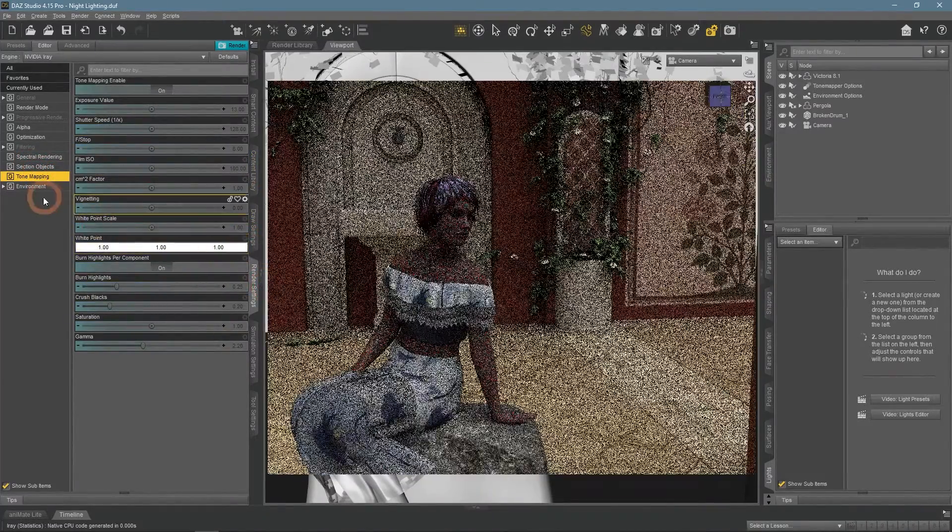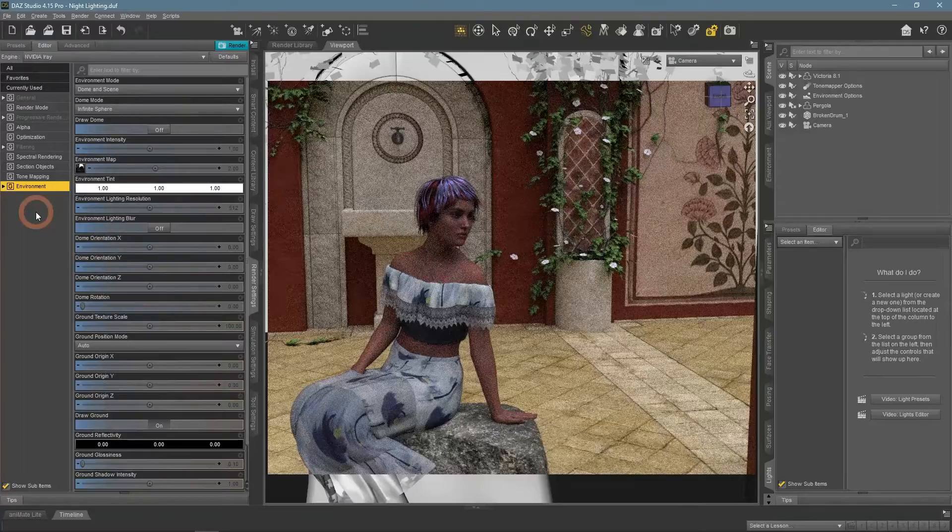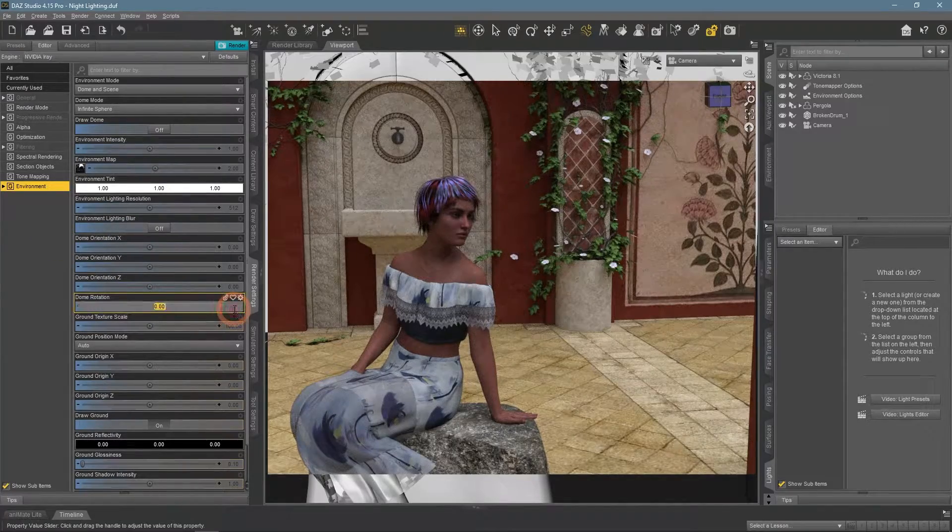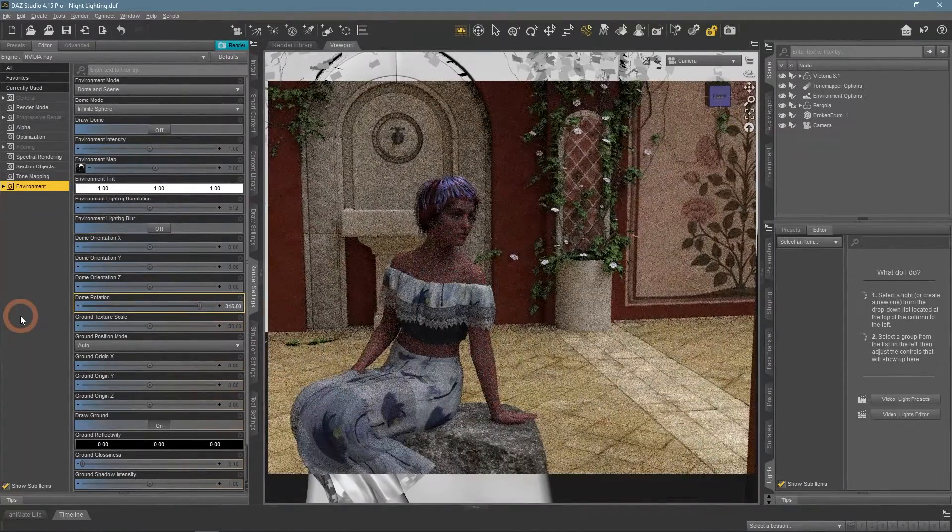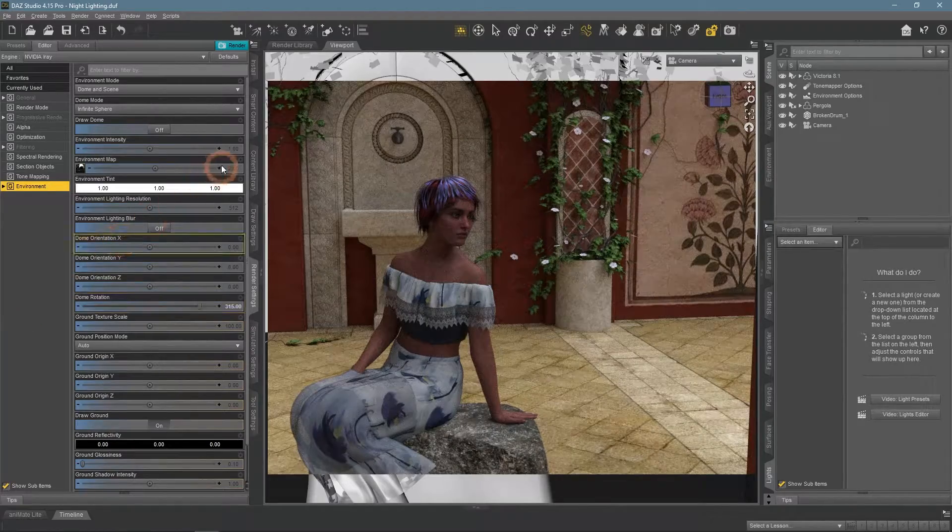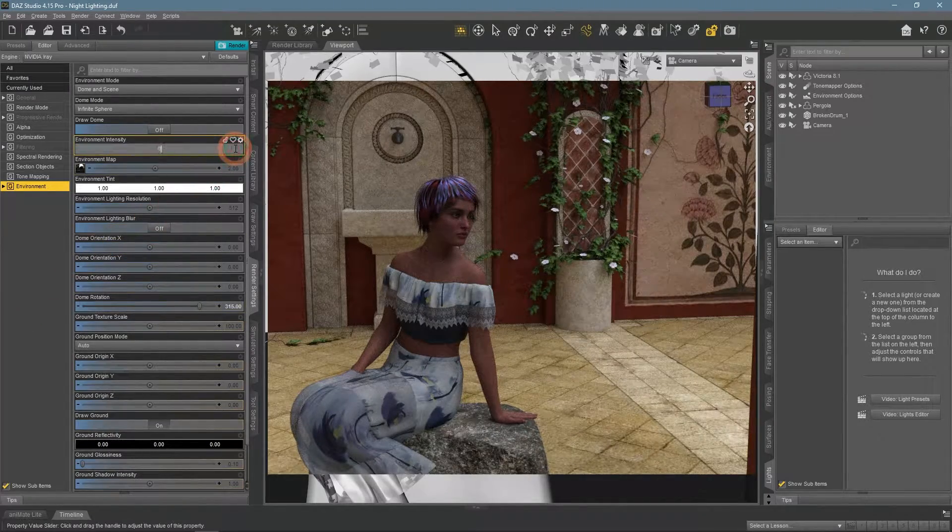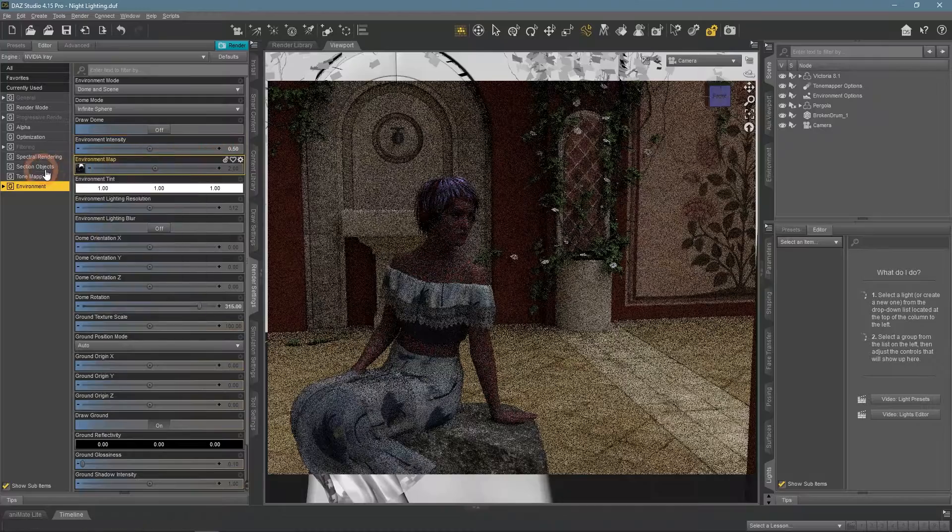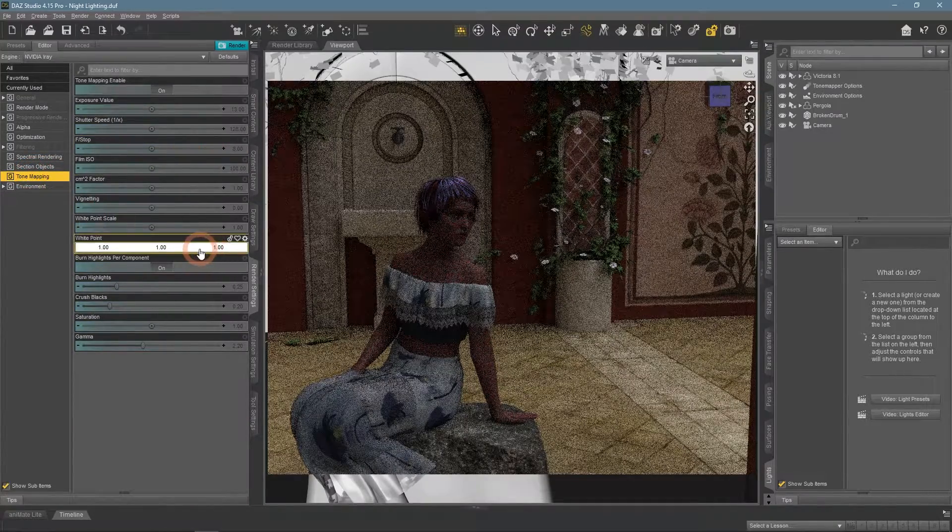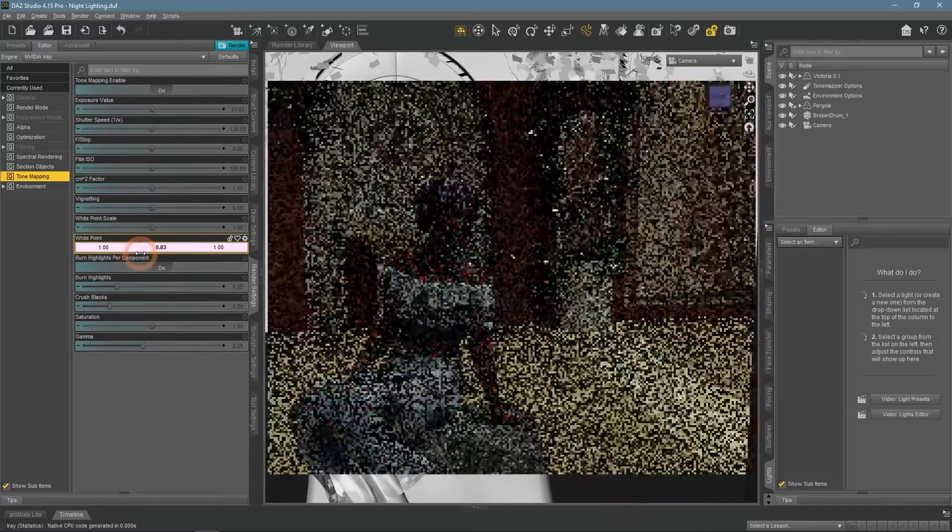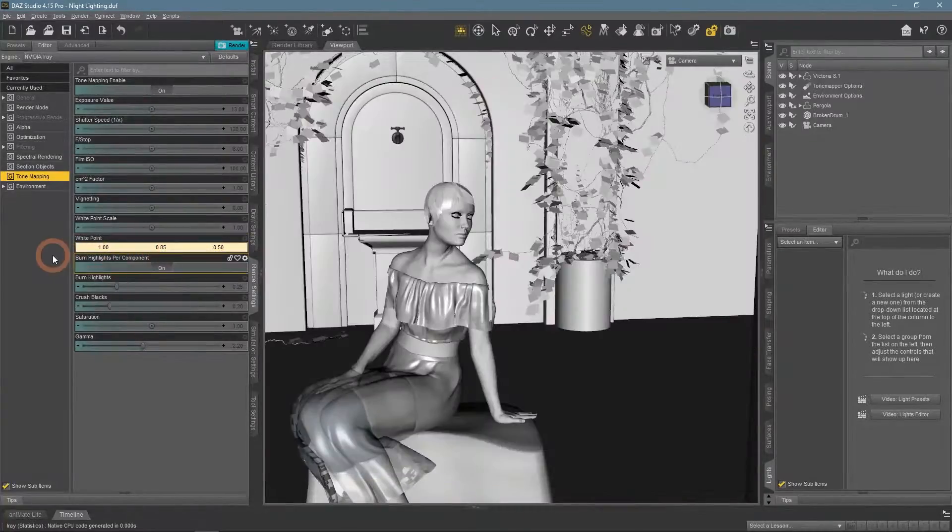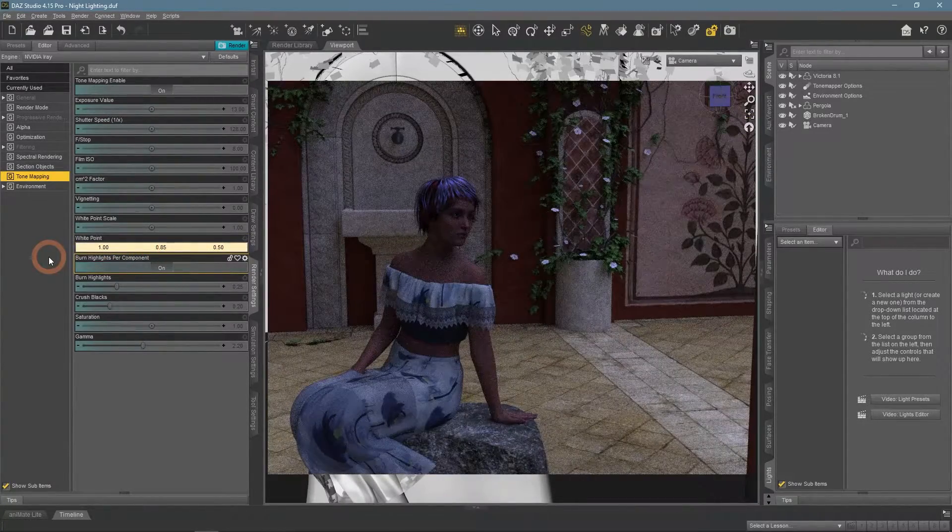Without any tone mapping, it looks like this. Need to make it less intense before proceeding. Now I set the white point to the same value it had previously. Easy as that.